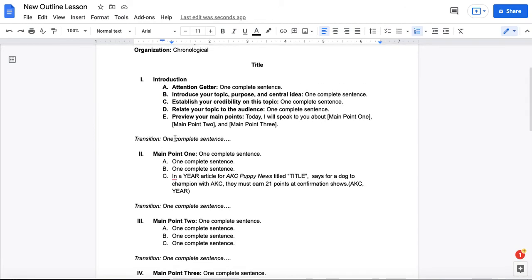You'll notice the transitions being italicized and set off here. That helps you when you're practicing from your preparation outline to know, I'm transitioning from one point to the other. It helps you use paralanguage, like changes in tone, inflection, rate, the use of pauses, to really punctuate your speech for your audience so they know what's happening.